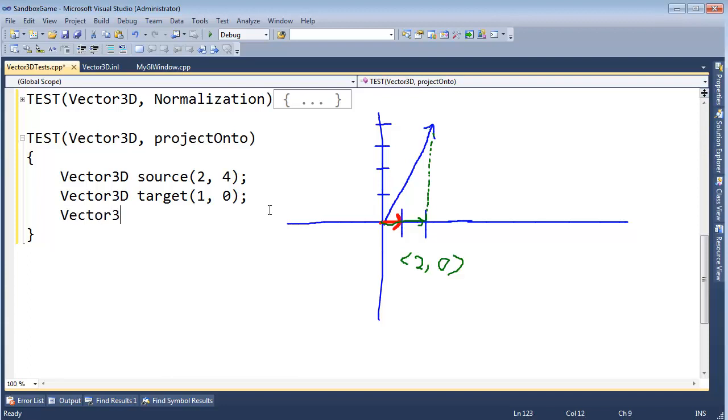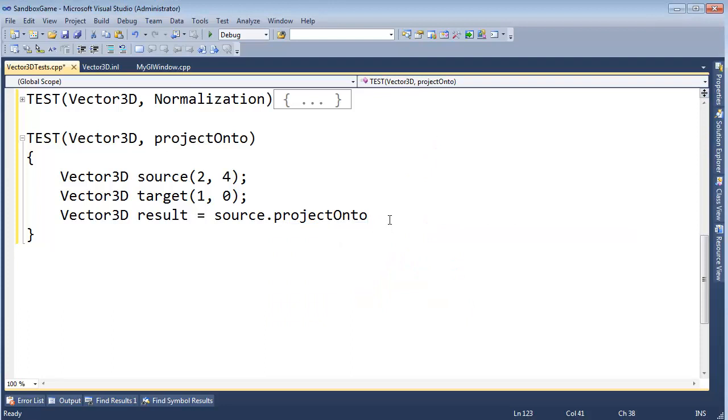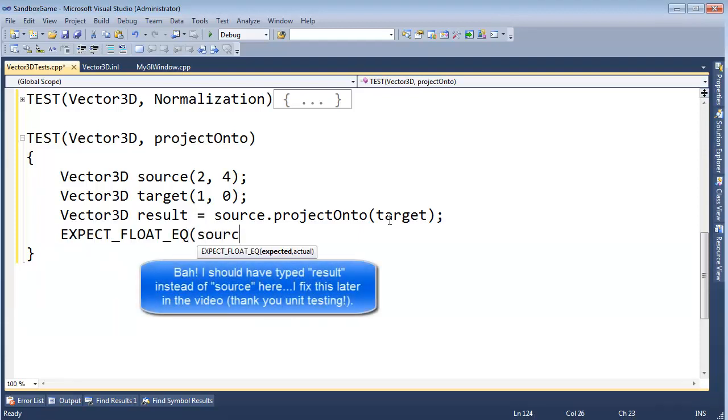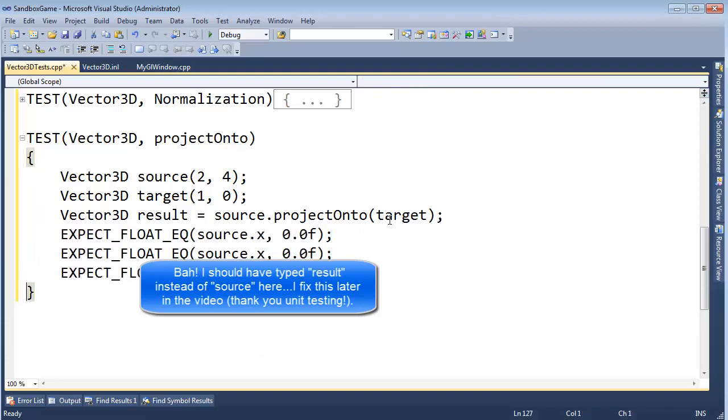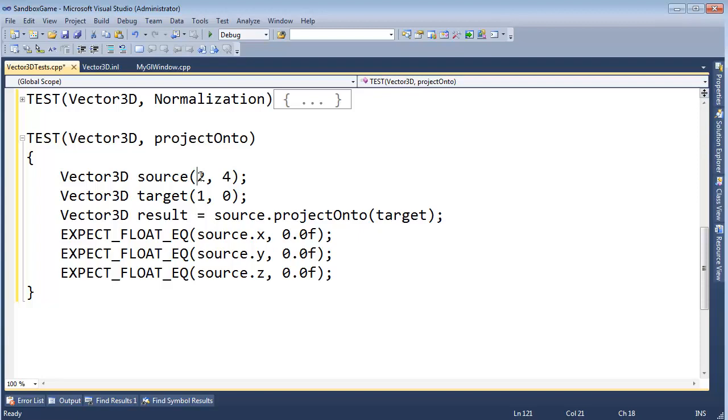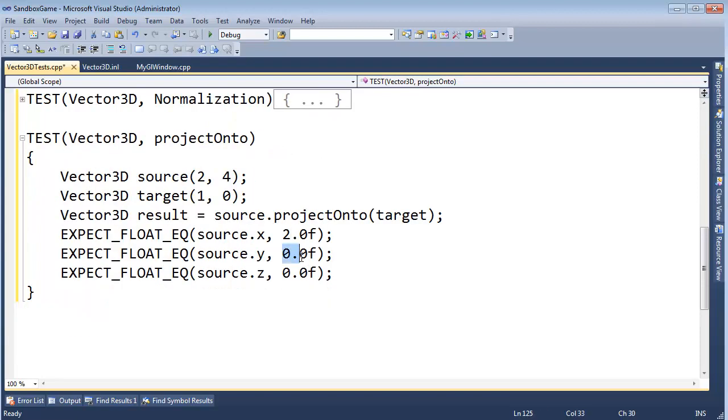Vector3D result gets our source vector, please projectOnto our target vector. And then EXPECT_FLOAT_EQ source.x should be... I'm just going to stub this out now. Replace this with a Y, a Z. And basically we're pulling the x component here. So we should expect this to be 2, and the rest of these to be 0. That's hopefully a straightforward test.